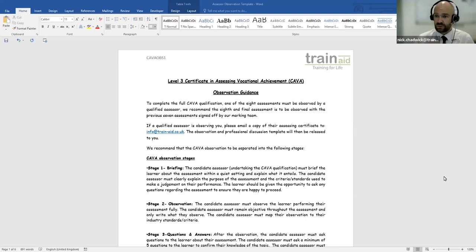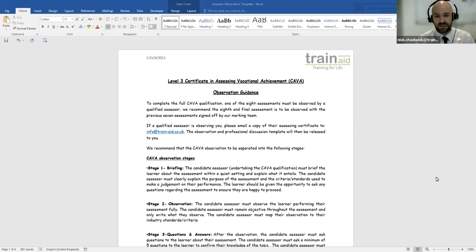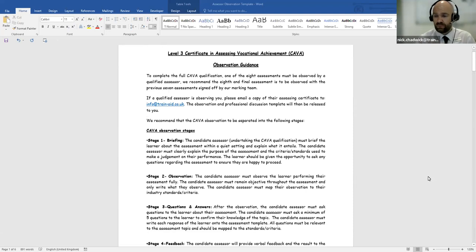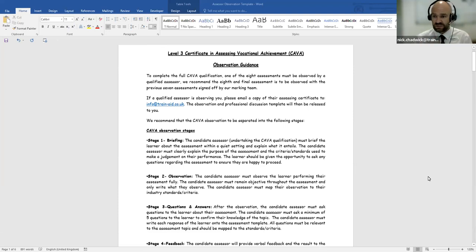Please like the video and subscribe to the YouTube channel to receive the latest alerts and updates from the Train Aid team. Before we look at the observation report itself, we're going to talk about some observation guidance on what the observation is all about.